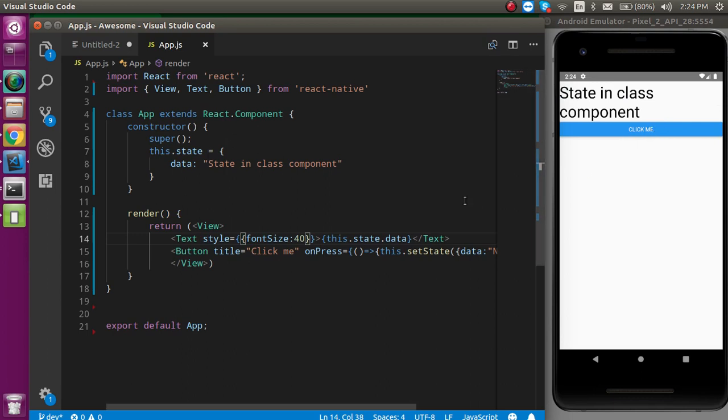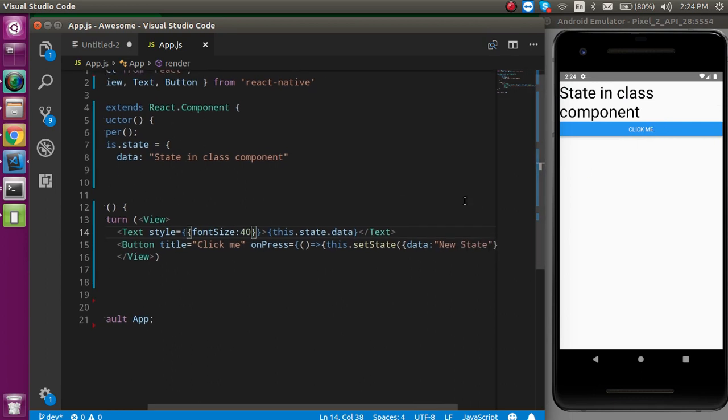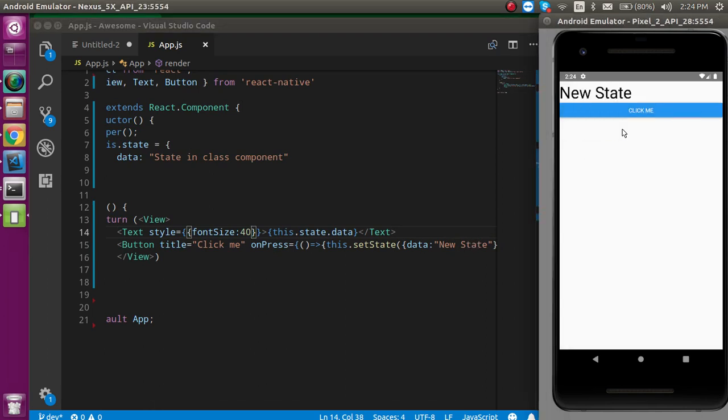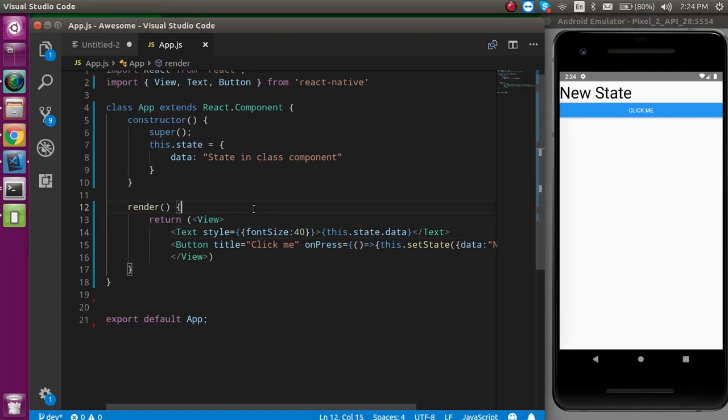Whenever I am going to click on it, this text will be updated with the new state. Because this will update the state. Whenever I see that here, you can see that the new state is here.